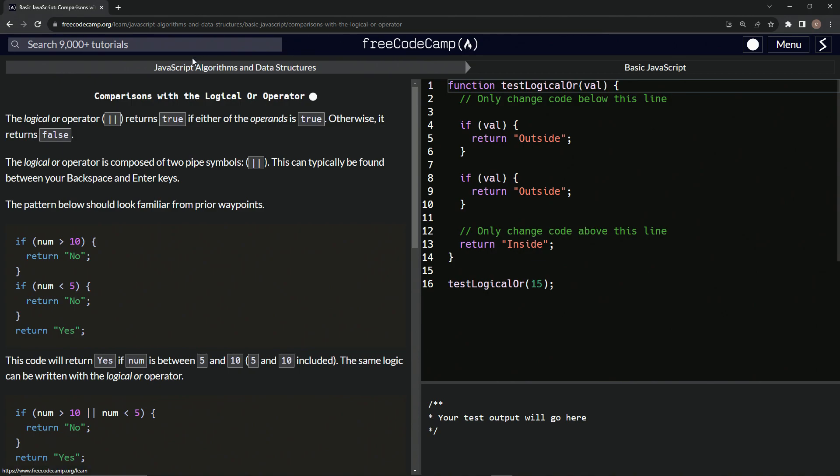Now we're doing FreeCodeCamp, JavaScript algorithms and data structures, basic JavaScript, comparisons with the logical OR operator.